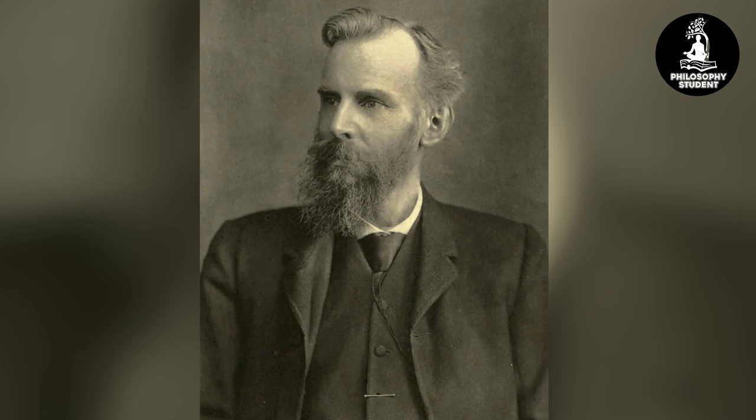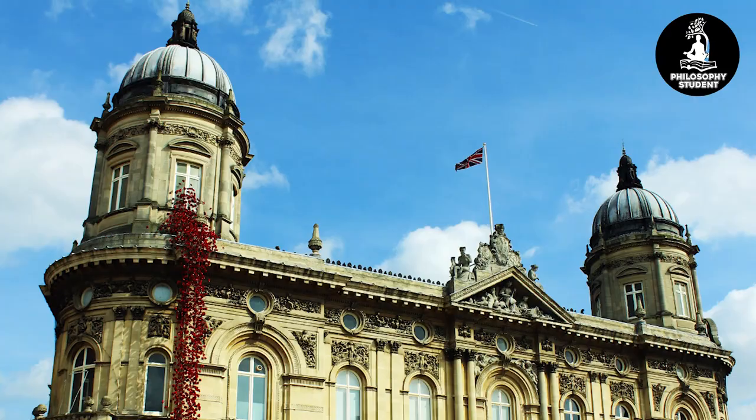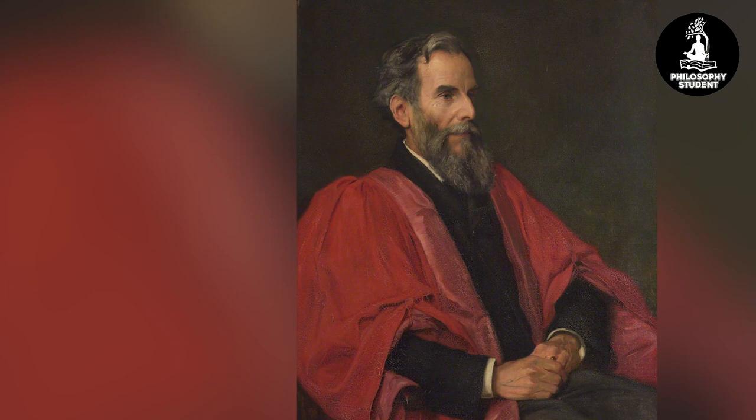John Venn. Born on August 4th, 1834 in Kingston-upon-Hull, Yorkshire, John Venn was a British mathematician, logician, and philosopher.